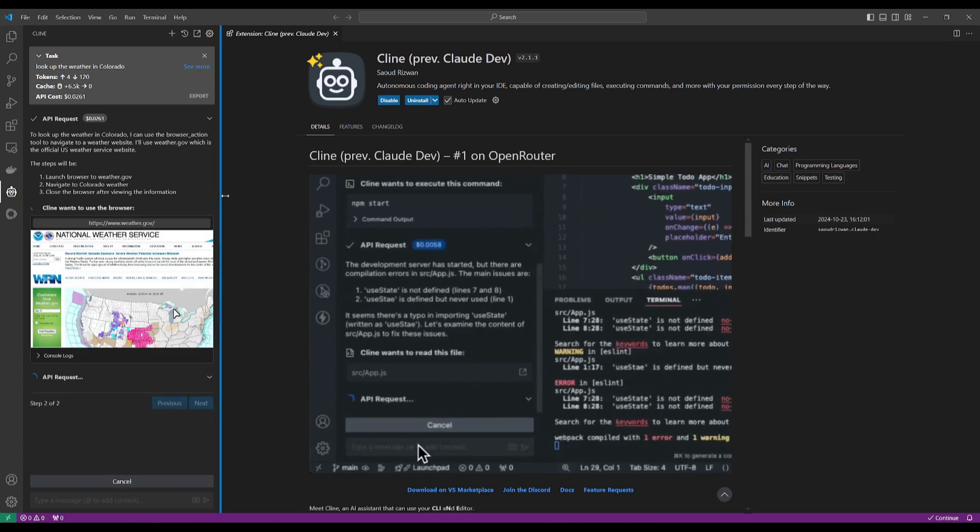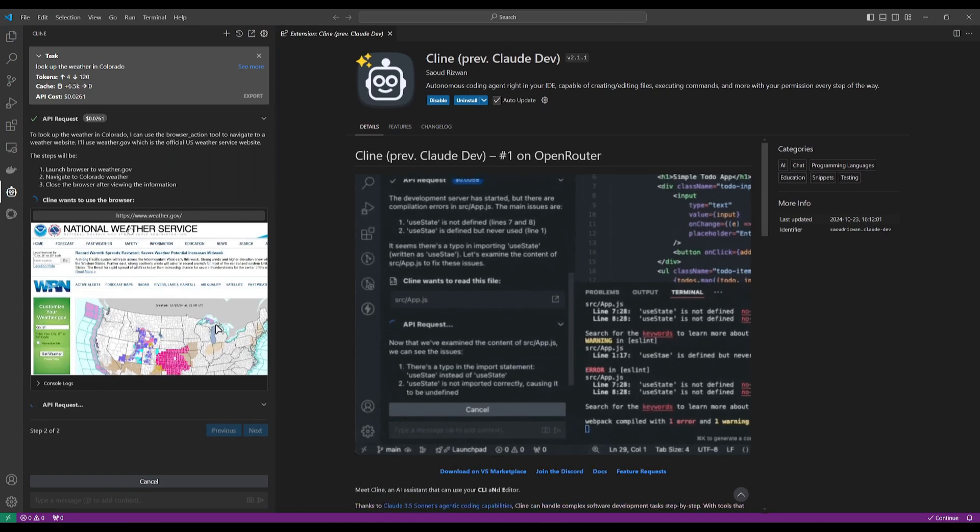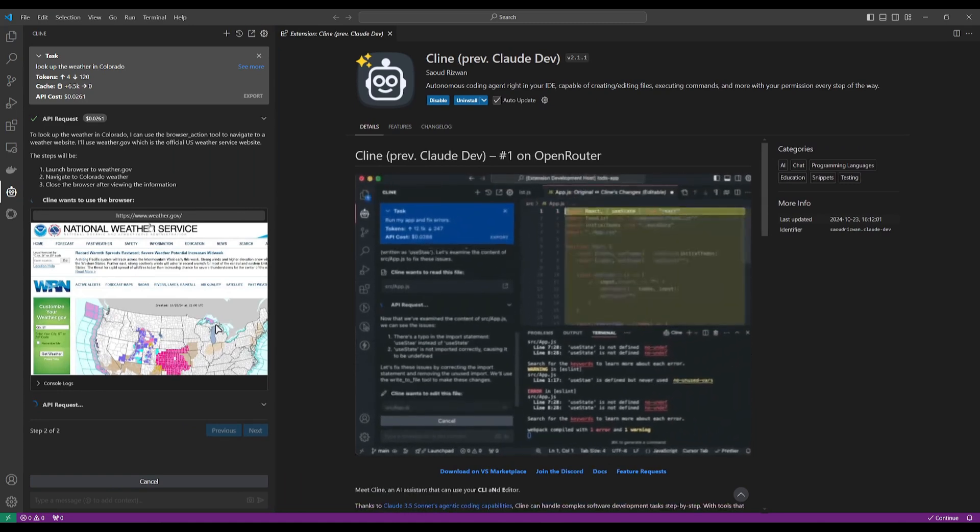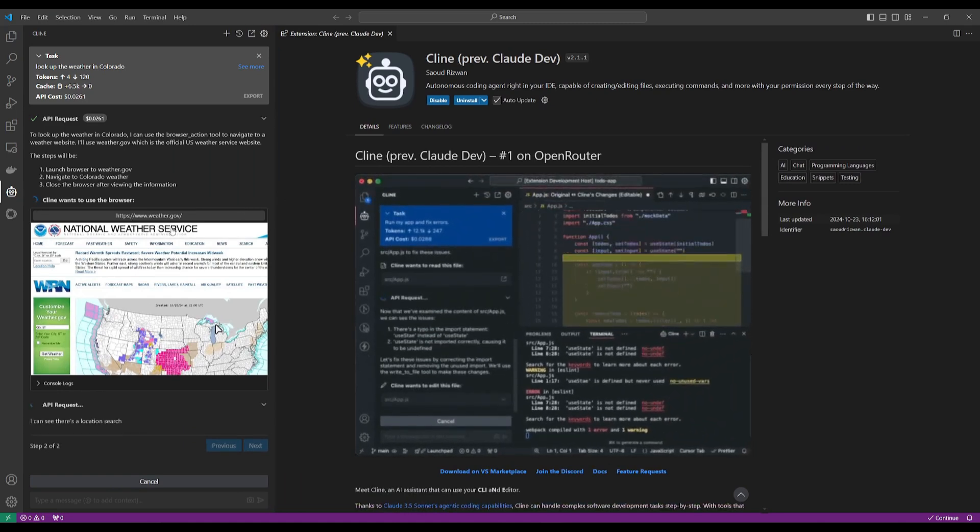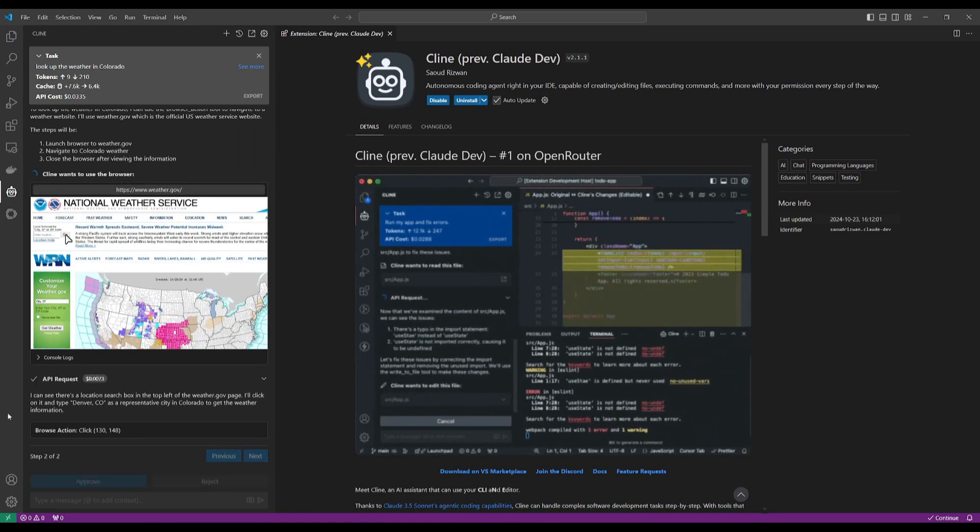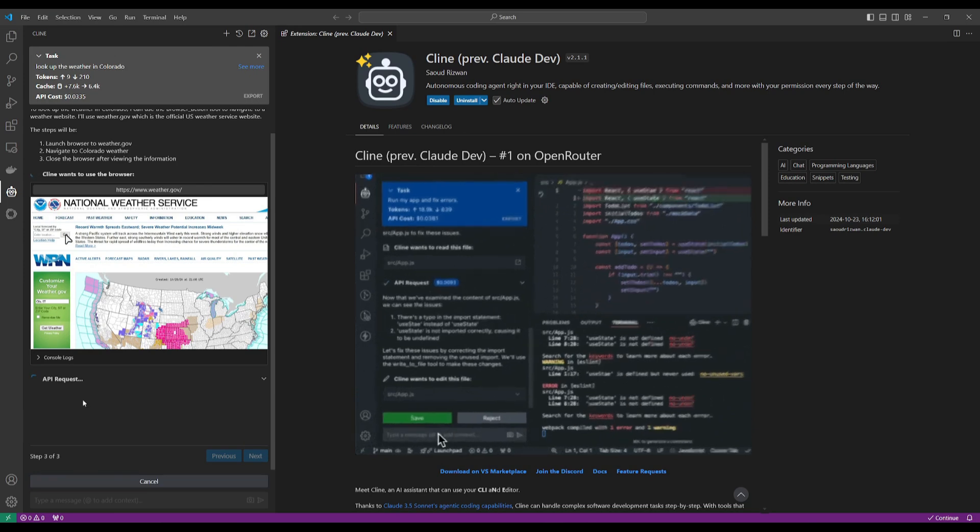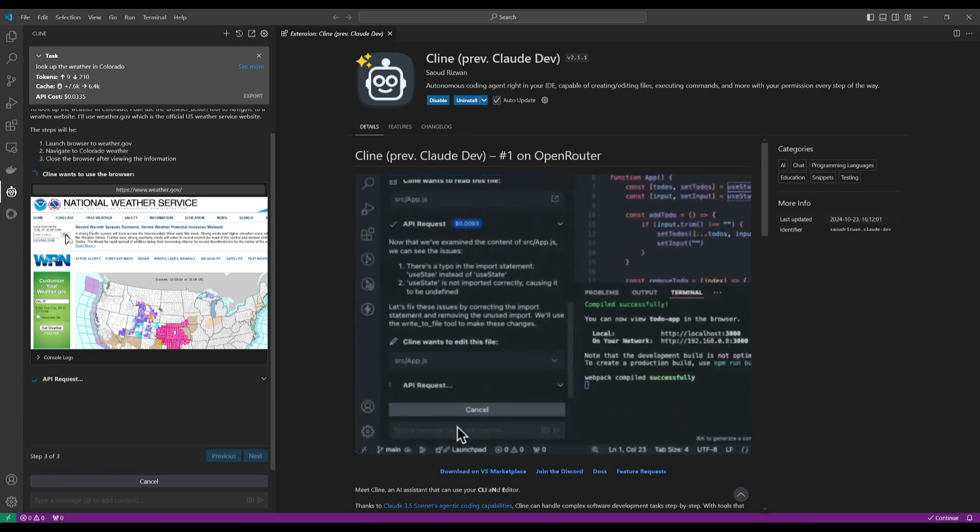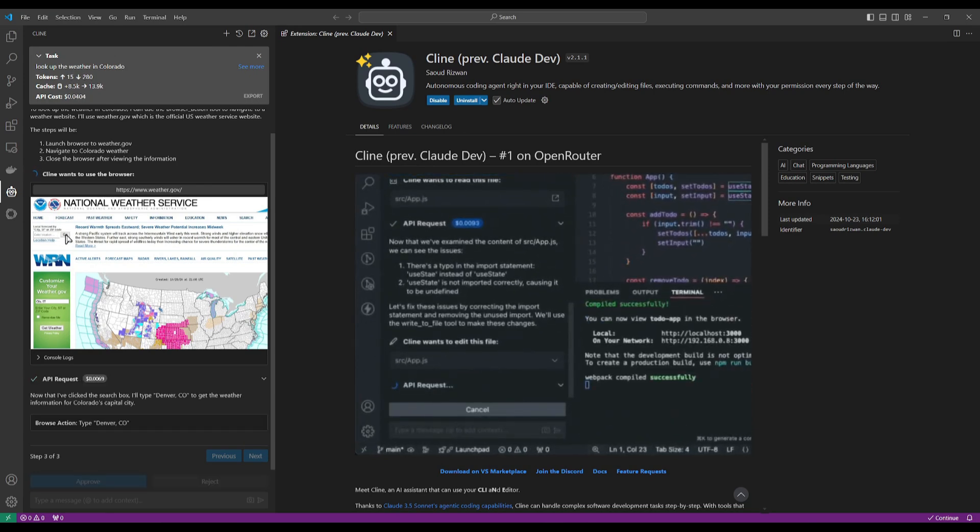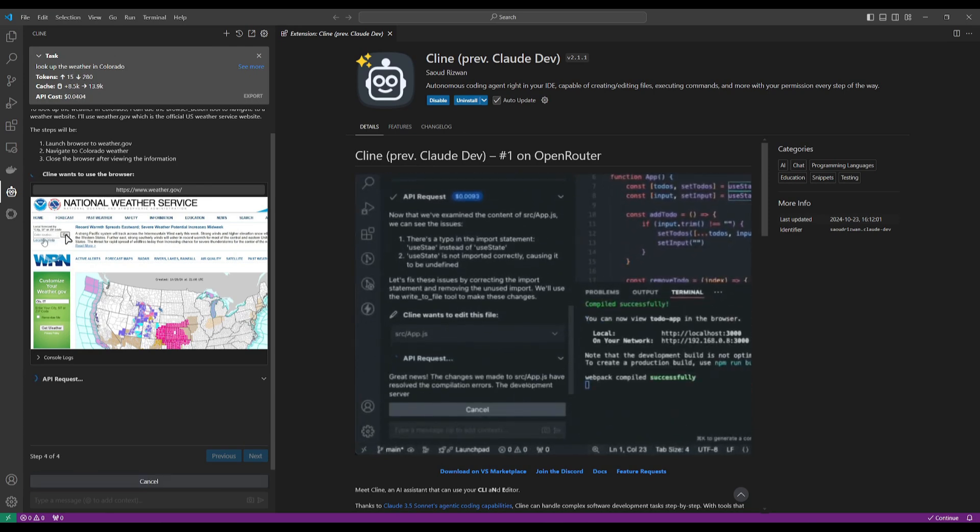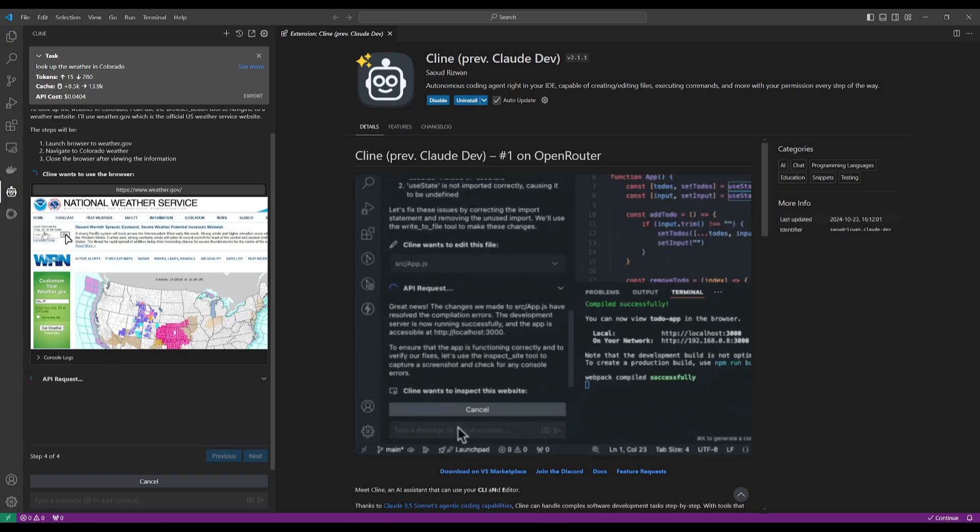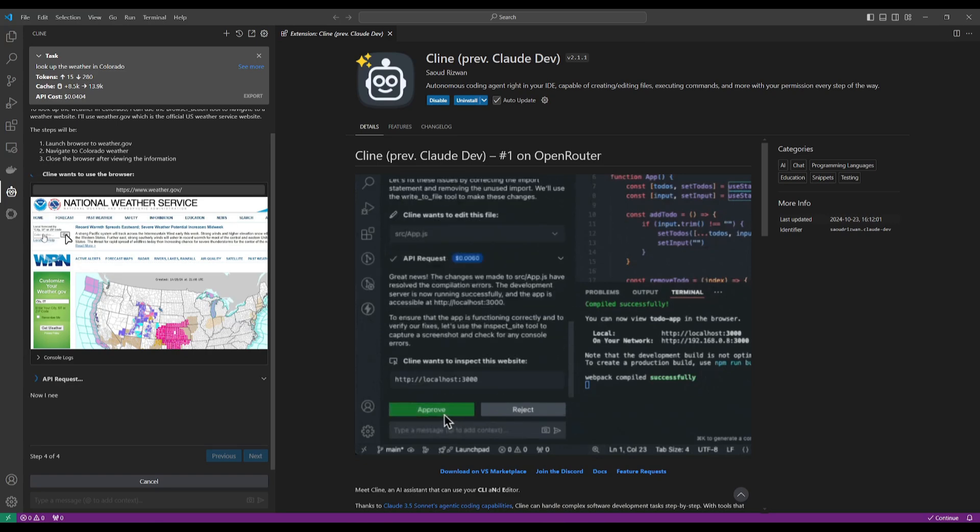We can see right away that it is now searching through weather.gov, and it's starting to look on browsing through the different features and cities. We can see that it's now going to search within this category.